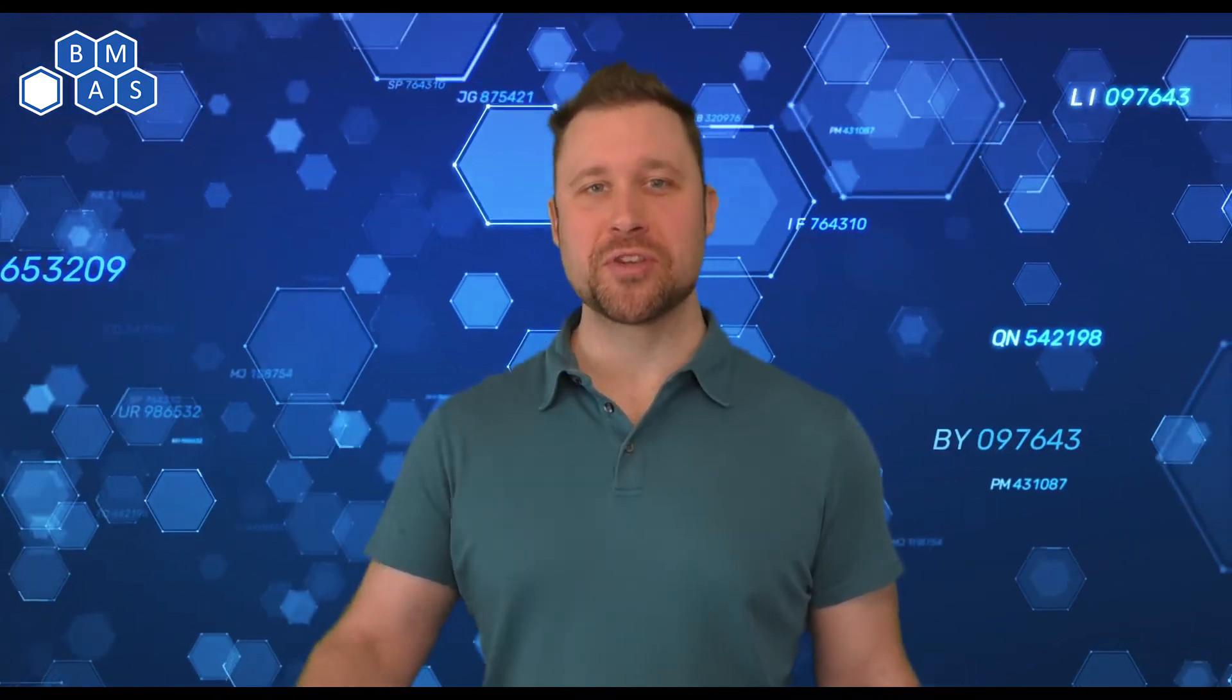Welcome back, Controls Champions, to another installation of Breen Machine Video Blog. I'm your host, John Breen, and I've got a ton of stuff I want to share with you with Industrial Vision, but before we do that, we've got to get connected. Let's get to it.